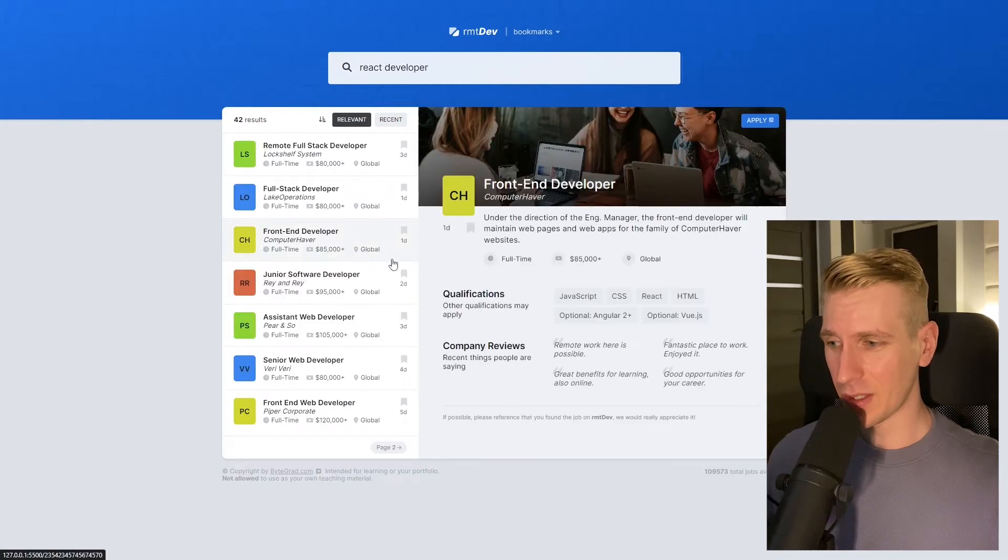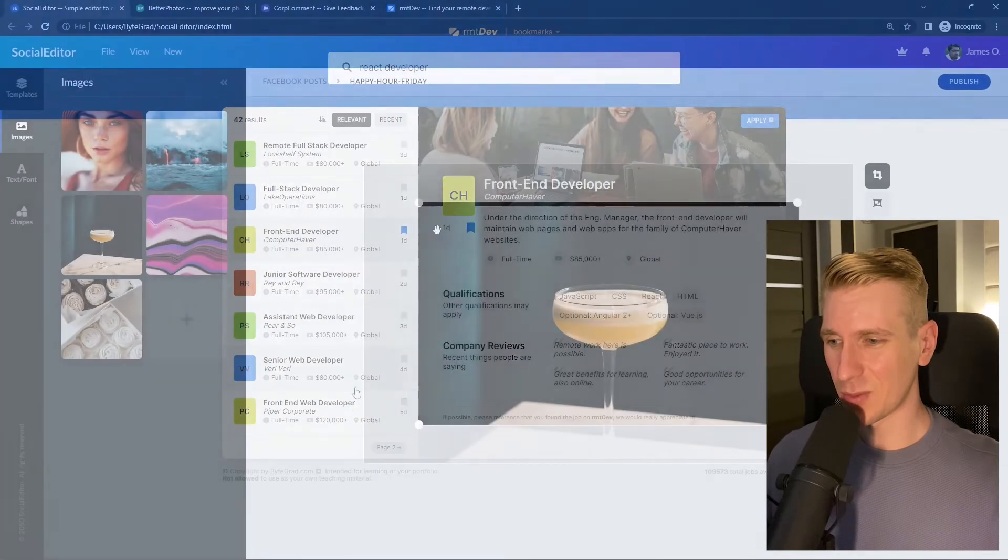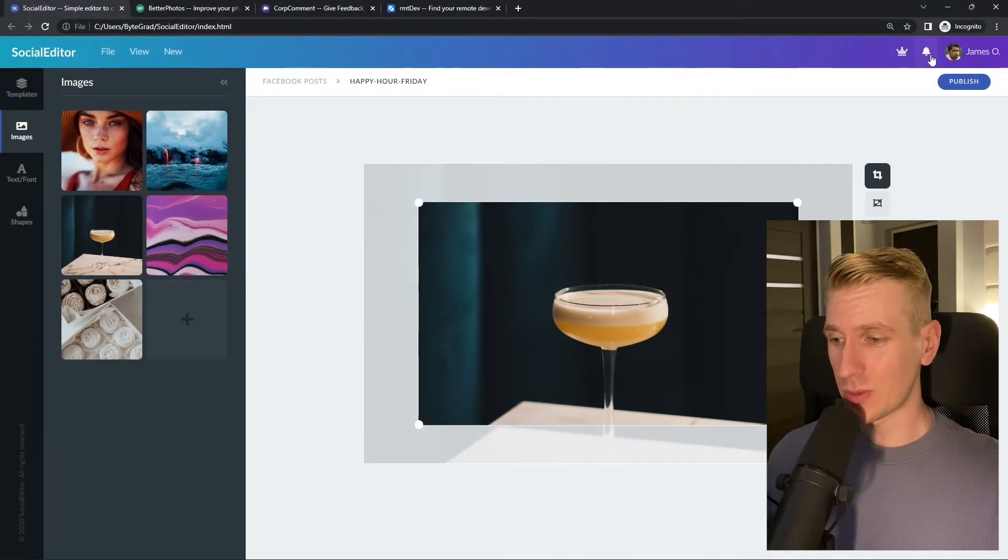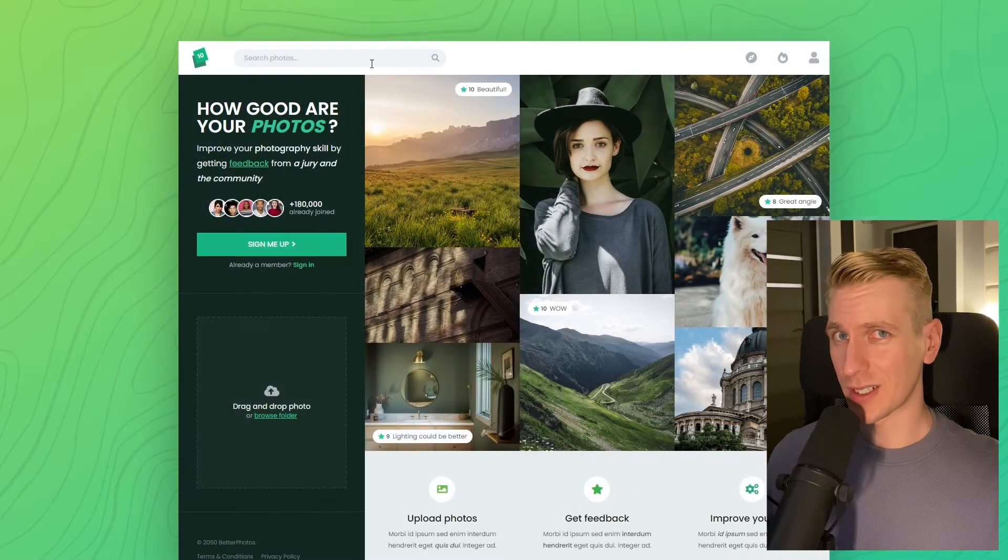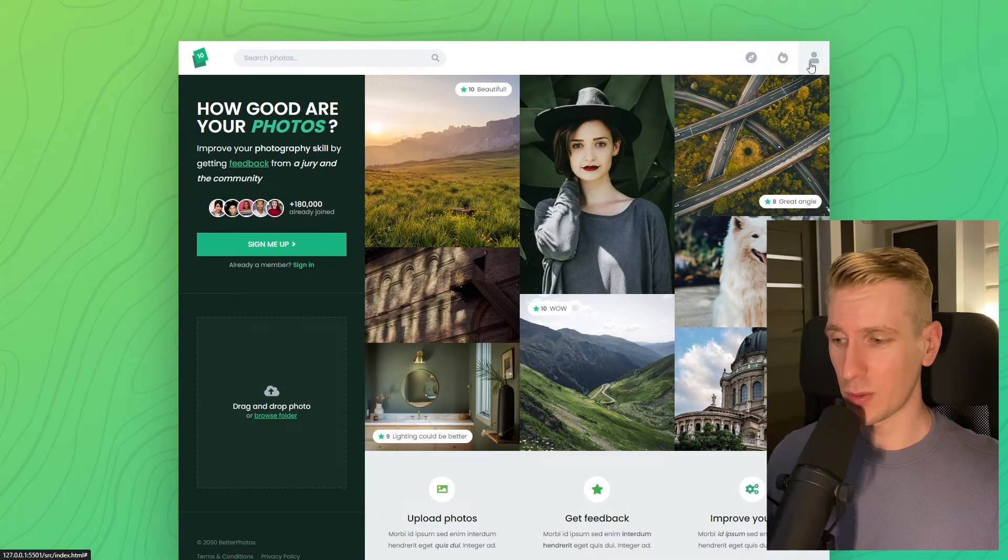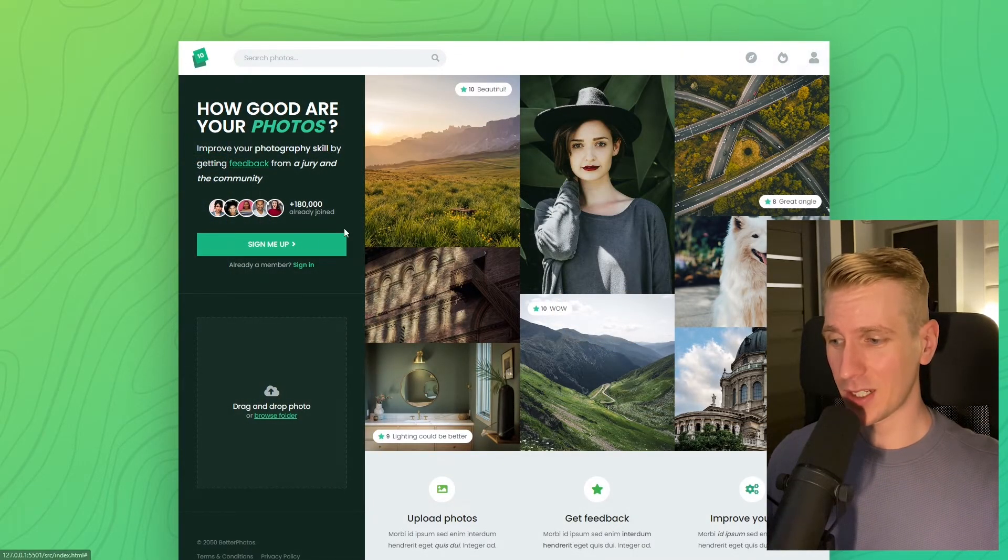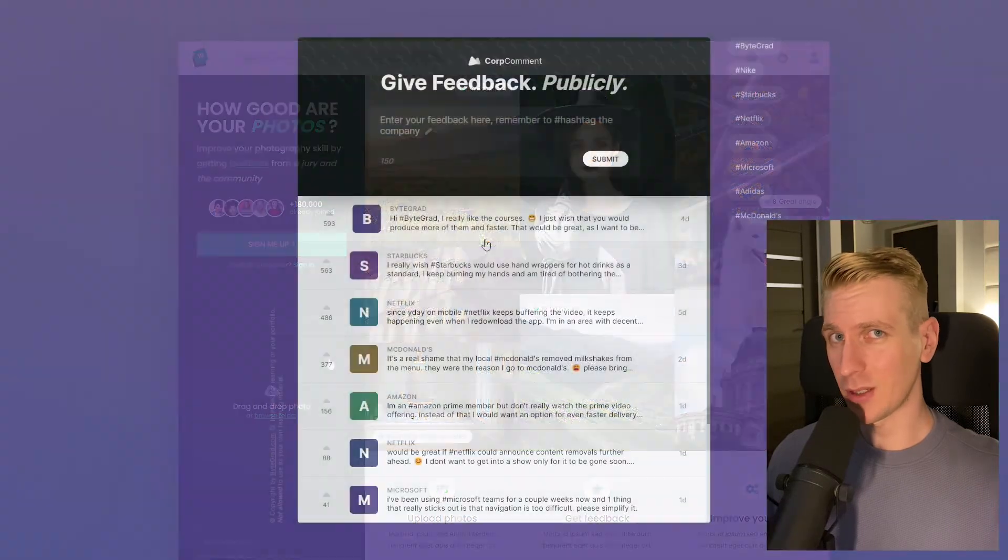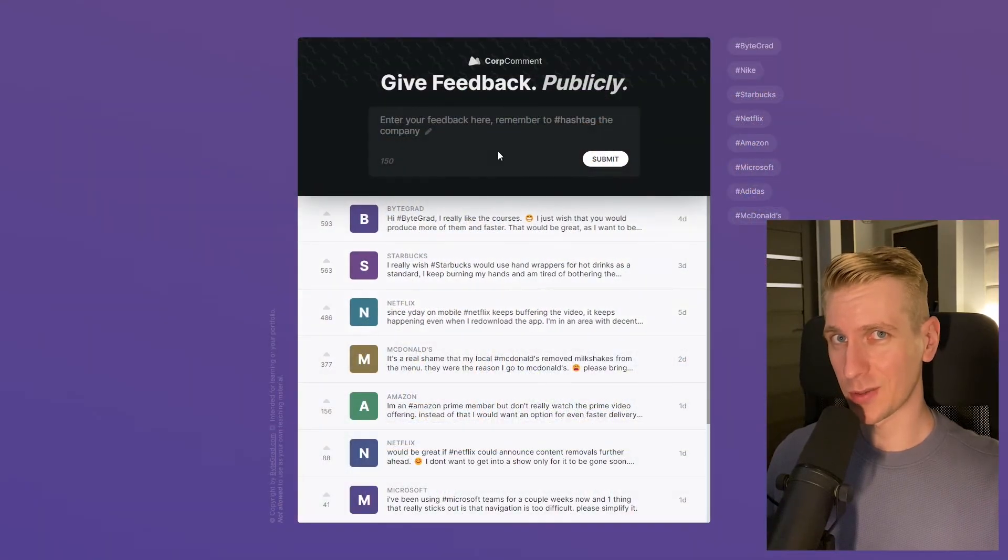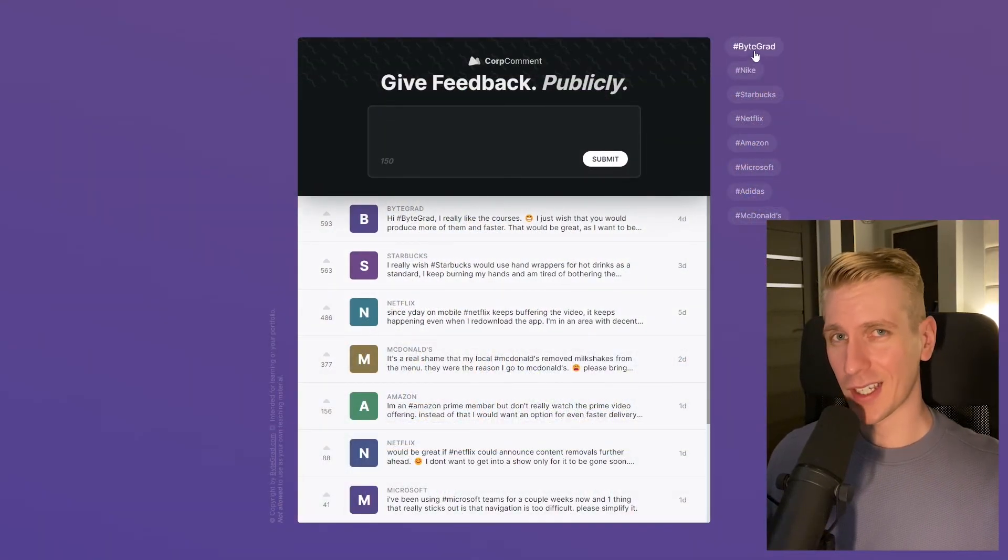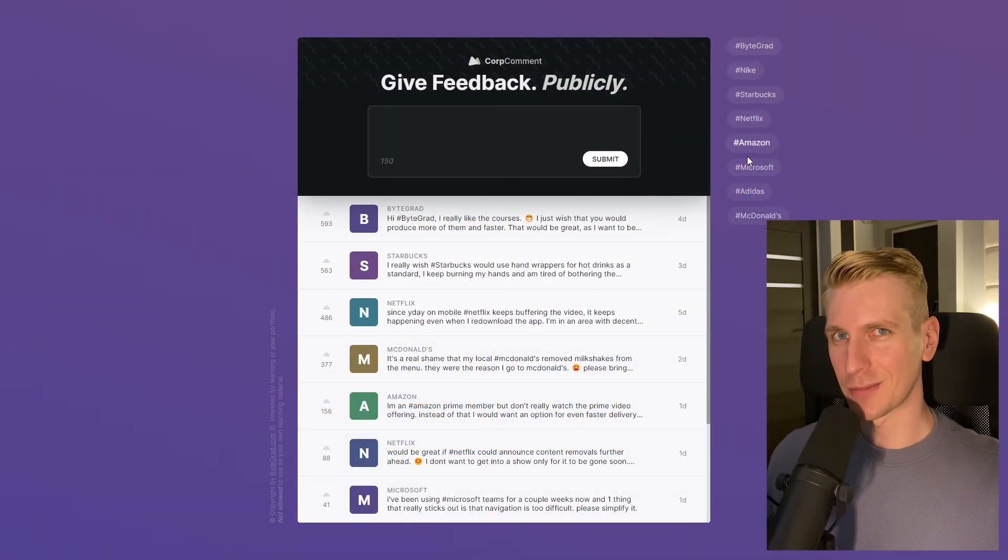see how everything fits together and really master CSS or JavaScript. I will also release other courses soon like React and Node.js, so if you want to be notified make sure you're subscribed to the email newsletter. You can find the link in the description. Thanks for watching and I hope to see you soon.